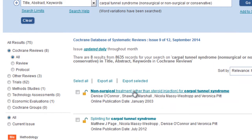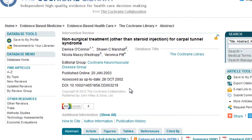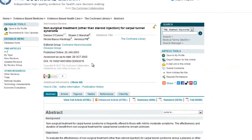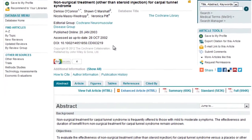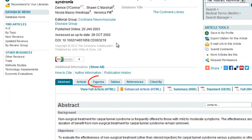You can open a full Cochrane review by clicking the title. The detailed view provides an abstract, as well as tab options including figures, tables, and references. A Cochrane review is the summary of the evidence. Use the references to identify the actual trials used in the review.